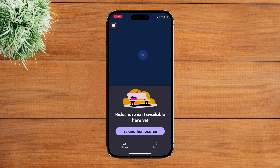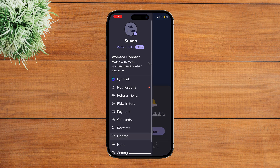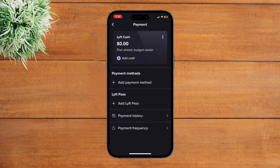Once you're on the home screen, tap on the three lines option at the top left corner. Then tap on the option of Payment. Now tap on the option of Add Cash that you see at the top of your screen.